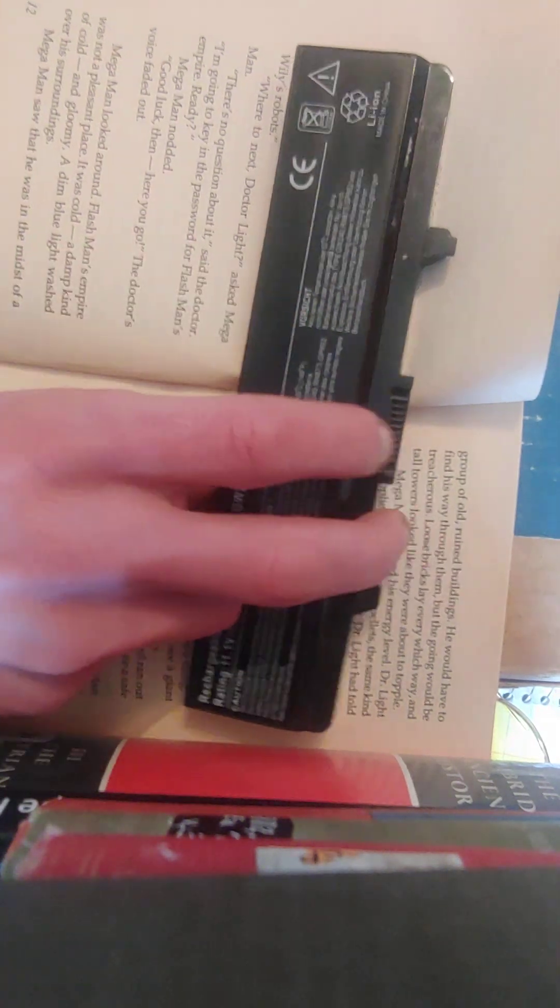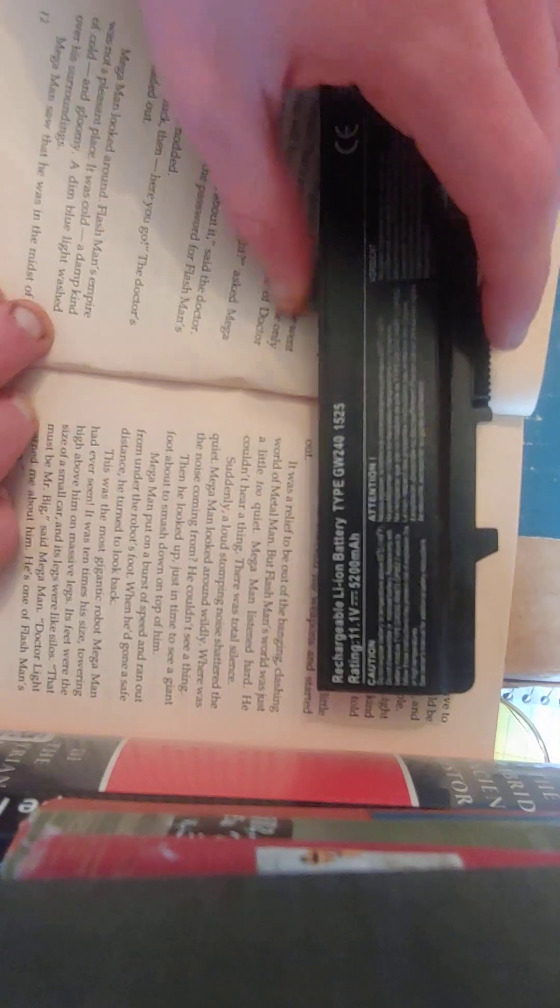Mega Man looked around. Flashman's Empire was not a pleasant place. It was cold, a damp kind of cold, and gloomy. A dim blue light washed over his surroundings. Mega Man saw that he was in the midst of a group of old, ruined buildings. He would have to find his way through them, but the going would be treacherous. Loose bricks lay every which way, and tall towers looked like they were about to topple. Mega Man checked his energy level. Dr. Light had supplied him with energy pellets, the same kind he'd taken when he was a robot. Dr. Light had told him to be sure he kept his energy high. He took two pellets, since his reading was a little low. Then he checked his weapons and started out. It was a relief to be out of the banging, clashing world of Metal Man, but Flashman's world was just a little too quiet. Mega Man listened hard. He couldn't hear a thing. There was total silence.